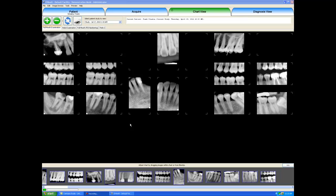Hello, my name is Mark Thatcher and I am going to be demonstrating Evasoft's Diagnosis View tab. The Diagnosis View is the tab where we get to manipulate our images or alter the contrast, do investigations to see pathology, things like that.